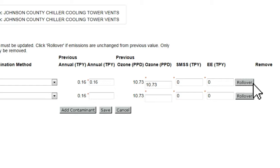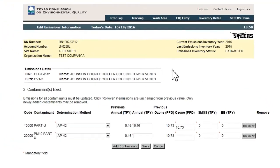This rollover function may not function in some web browsers. If you do not see the rollover button, then all emission entry will have to be done manually. Also, any updates to SMSS or EE emissions must be done manually. There is no pre-filling or rollover of previously reported SMSS and EE values.